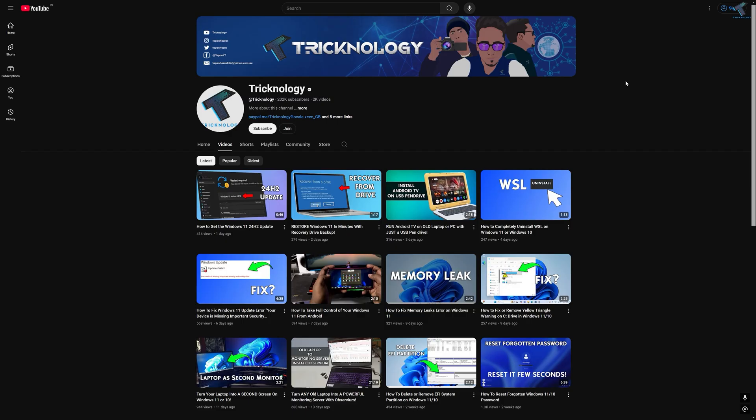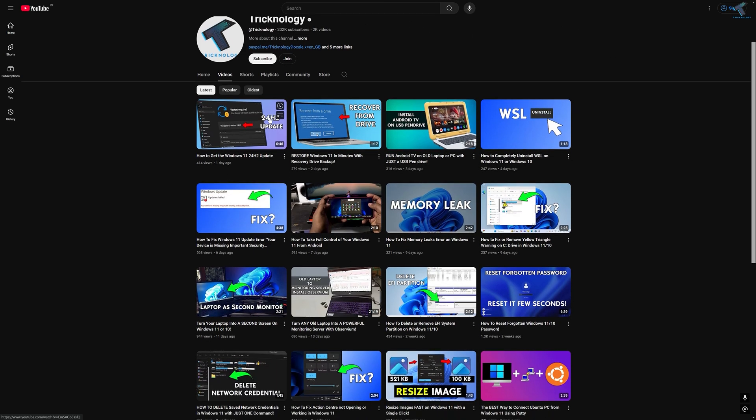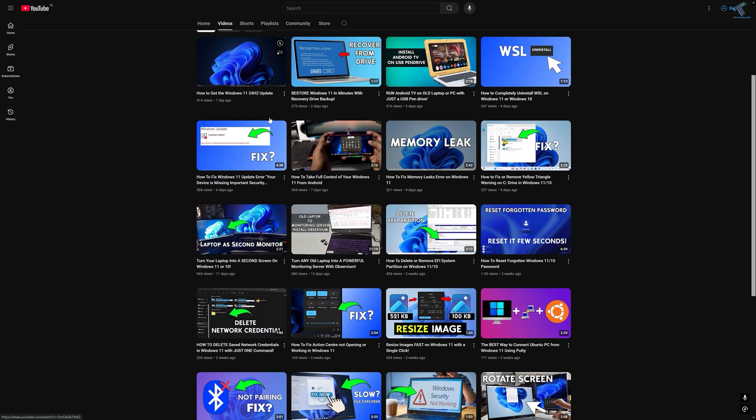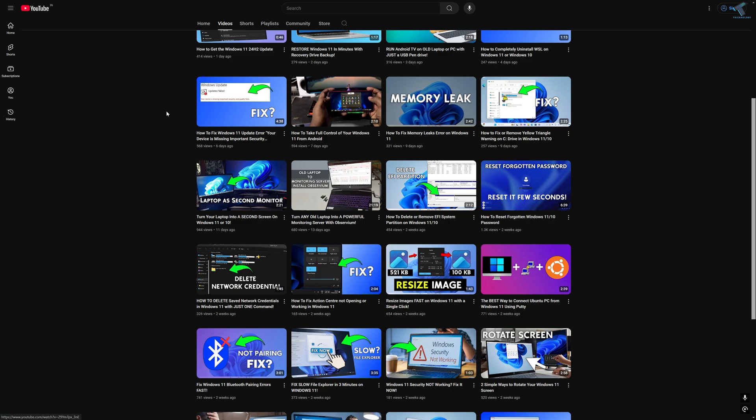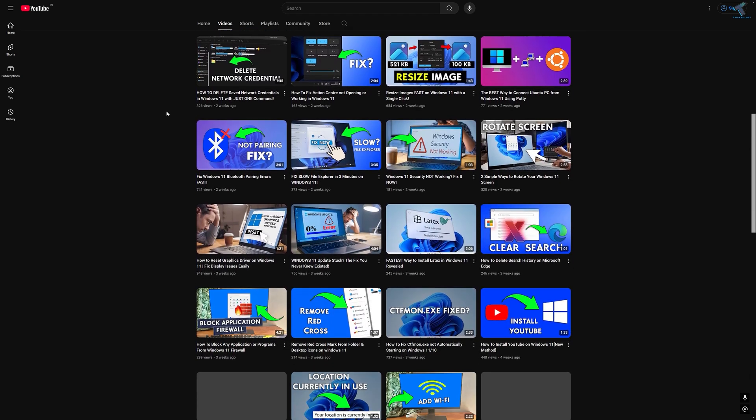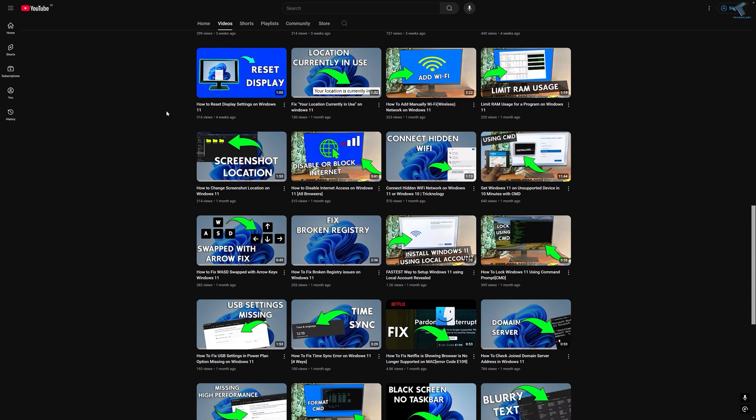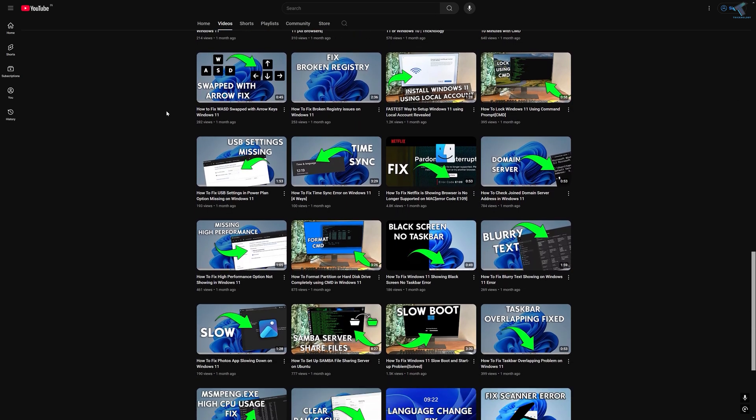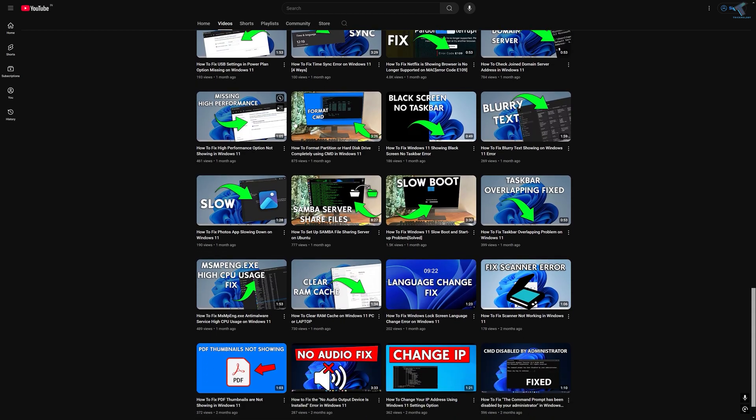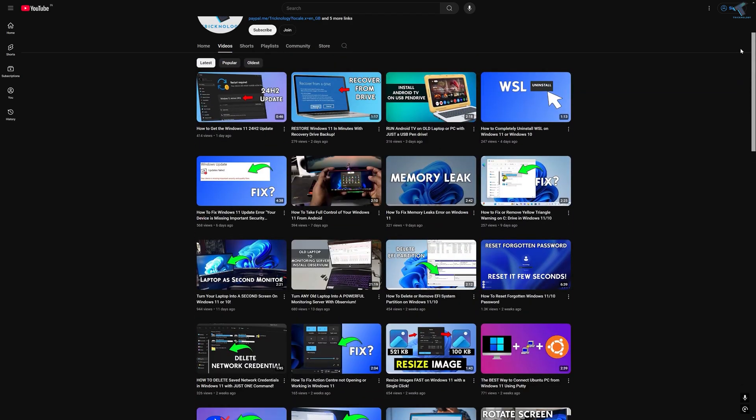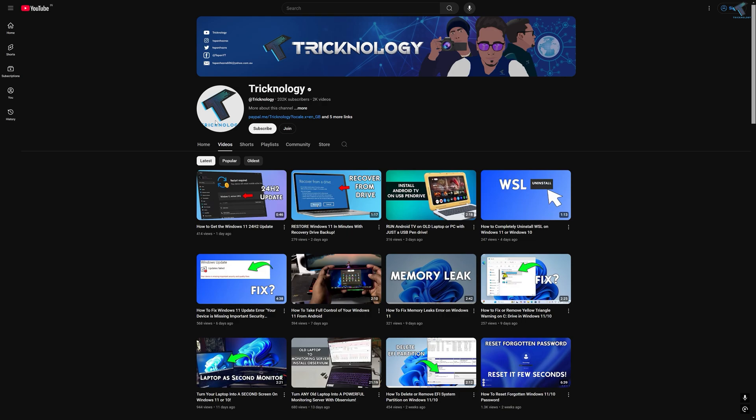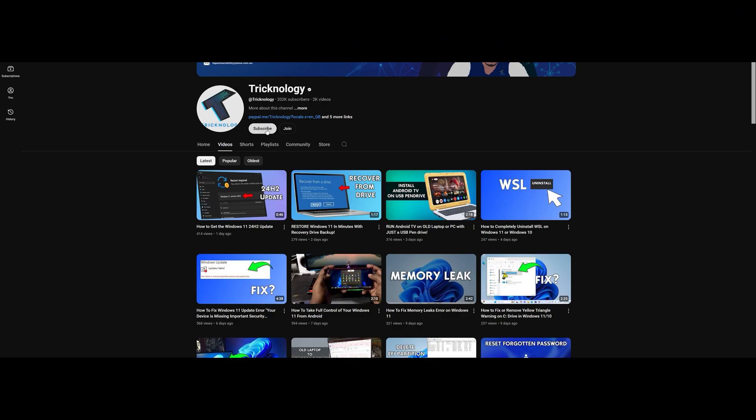So before ending this video, I would like to share a few quick things with you. I create high quality dedicated videos every day, so if you enjoy my content and want to support my work, please don't forget to subscribe to my channel. Also make sure to check out my other videos for more helpful content. So I will see you guys on the next video. Till then, bye bye, take care, bye bye.